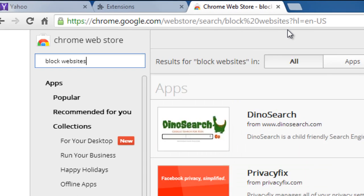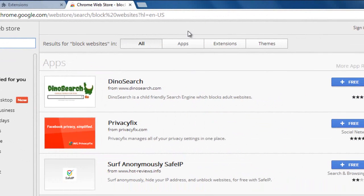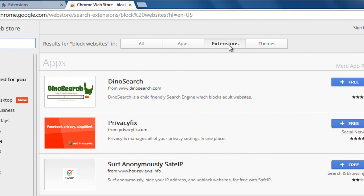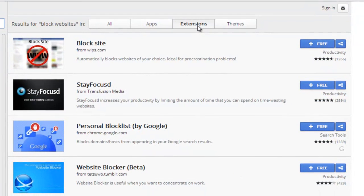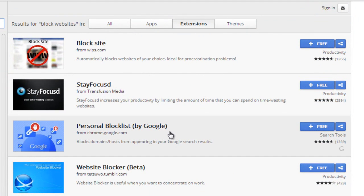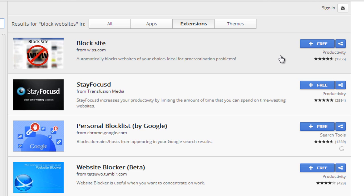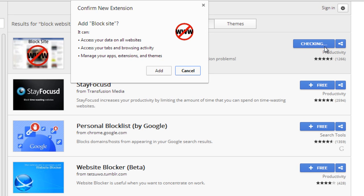And then be sure on the results, select extensions. Now, Google has an app themself, but they do not have a feature that you can password protect them. We're going to go ahead and use Block Site from whips.com. You'd select free and select add.